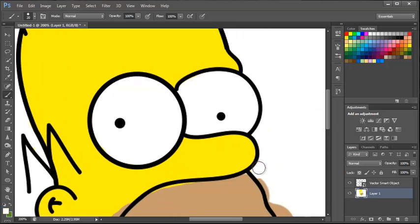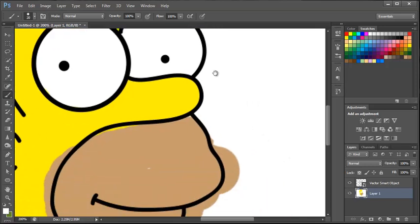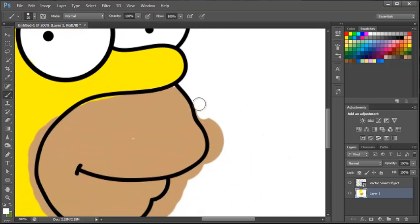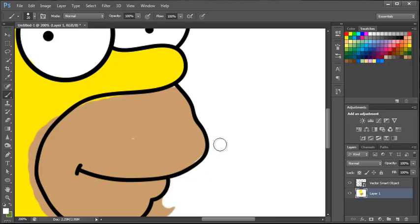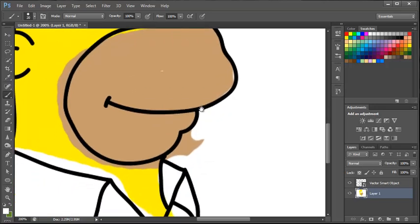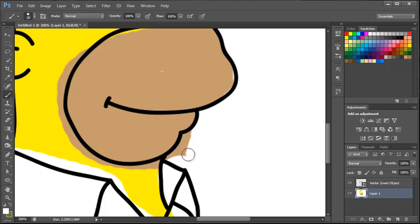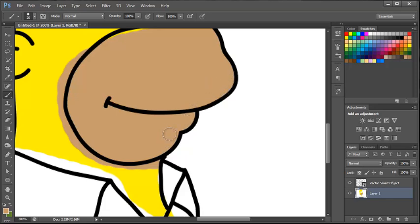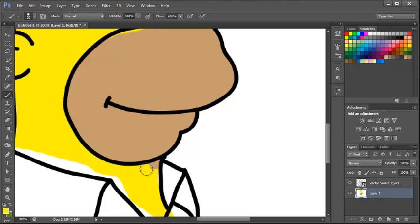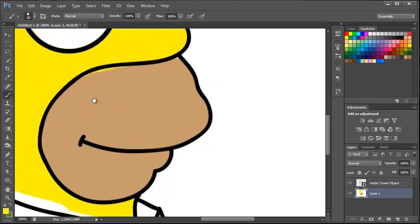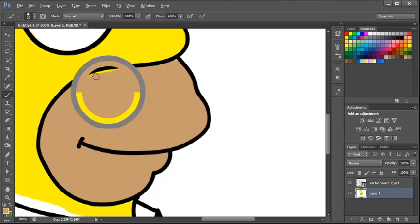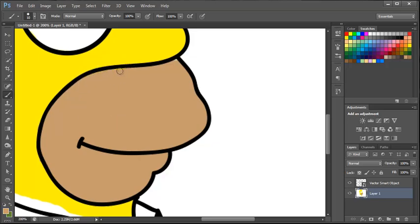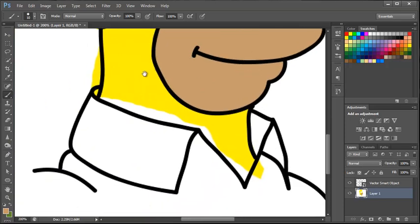Just taking away that bit. And then hopefully you can start to see this taking shape now. A good tip if you're using the brush tool, you can quite easily hold down the ALT key on Windows and sample the colour in the nearby area. And then it's almost a quicker way of changing between colours. Just take away that little bit there.